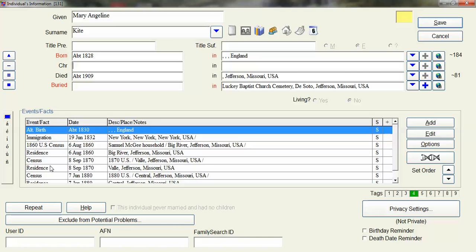Since I've been using legacy I have found that it makes more sense for me to actually label the census the specific year and location. So 1860 US Census. It might be the 1885 Washington State Census.